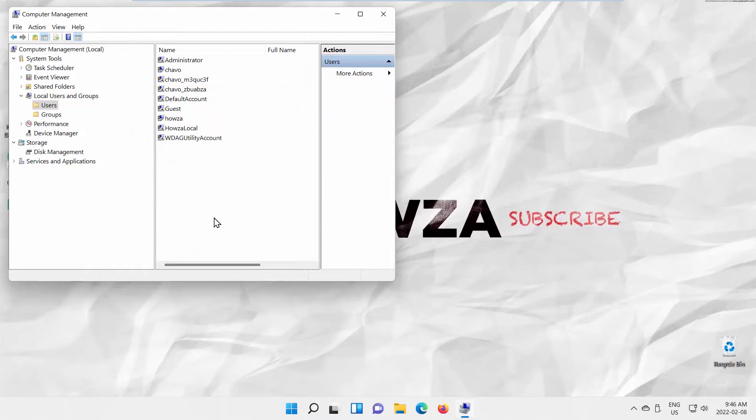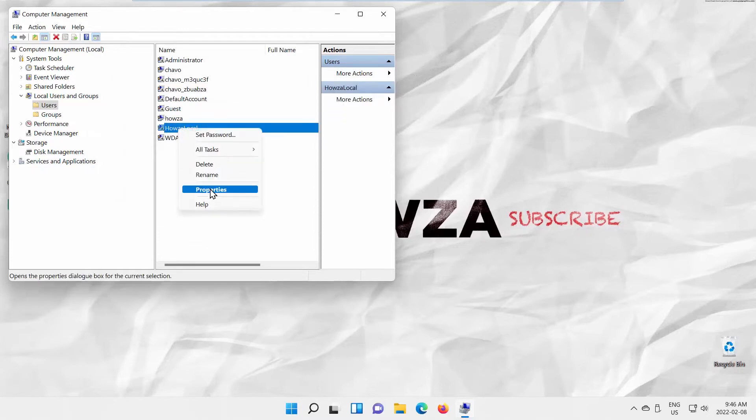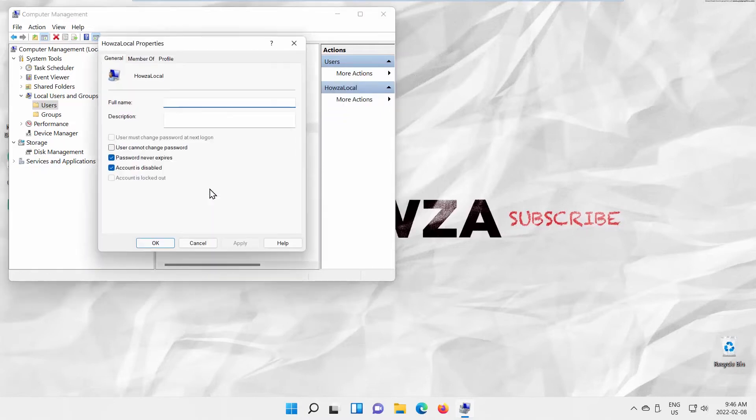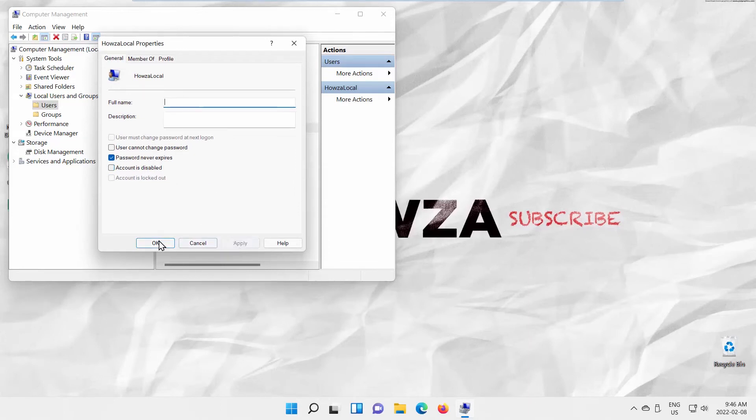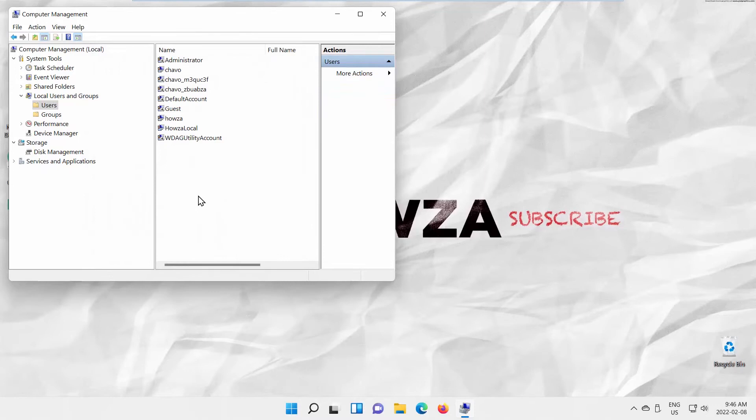You can also enable the user. Right-click on the user that you need. Choose Properties from the list. A new window will open. Uncheck Account is Disabled option. Click on Apply and OK. Close the windows.